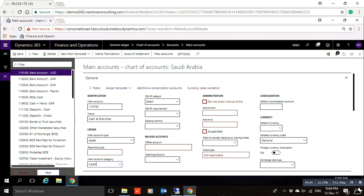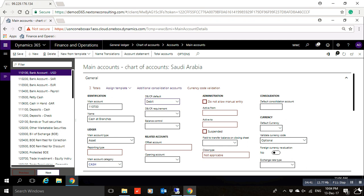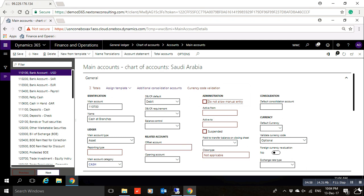Here you can set the default — whether it will be debit or credit. If you want this account to not be available to users, or to not allow manual entry, you can check that checkbox here. This account will then not allow manual entry by users. You can also set the active from and to dates.